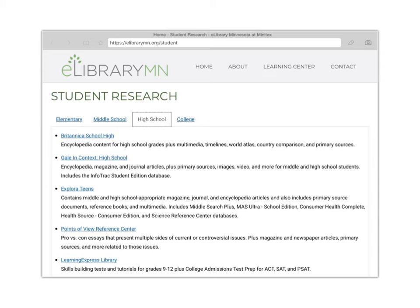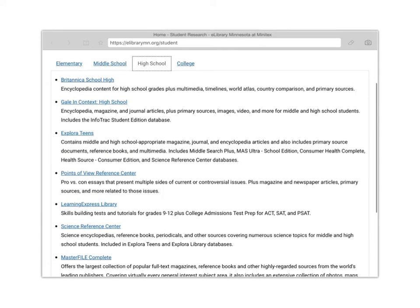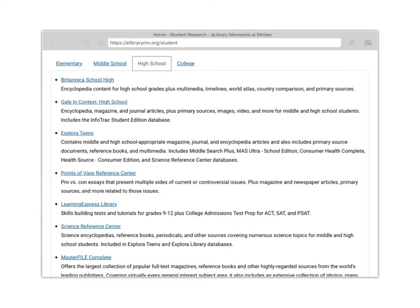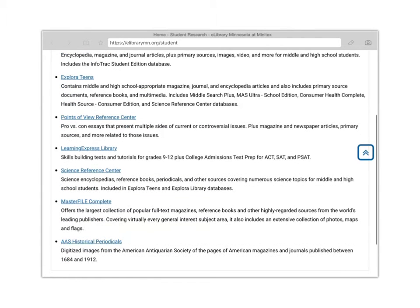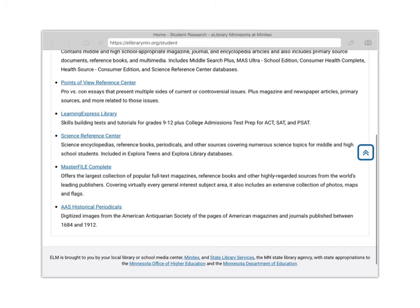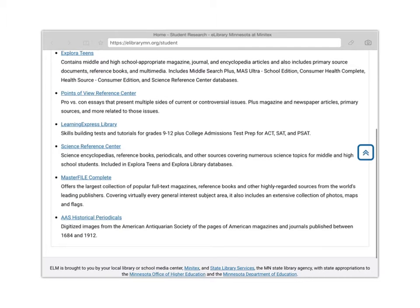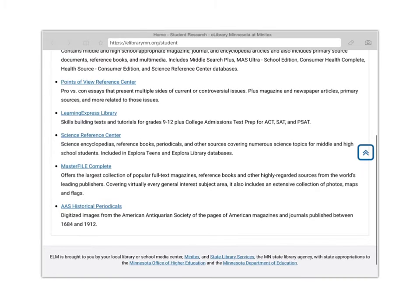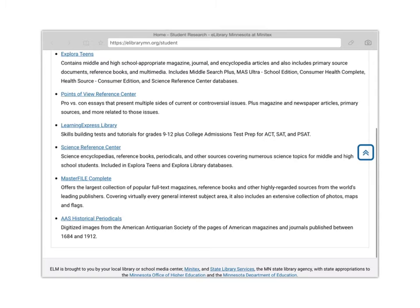Gale in Context is going to give you a whole bunch of different types of sources that you can use. Same with Explorer Teens. When we start looking into Points of View Reference Center, that's not going to be super helpful to research about a person like you're going to attempt to do and build your essay around. That's going to be more if I were to have you write an argumentative essay on a specific topic or an issue that has multiple sides. We've got Science Reference Center, Learning Express Library - we're not going to worry about that because that's more test prep stuff.